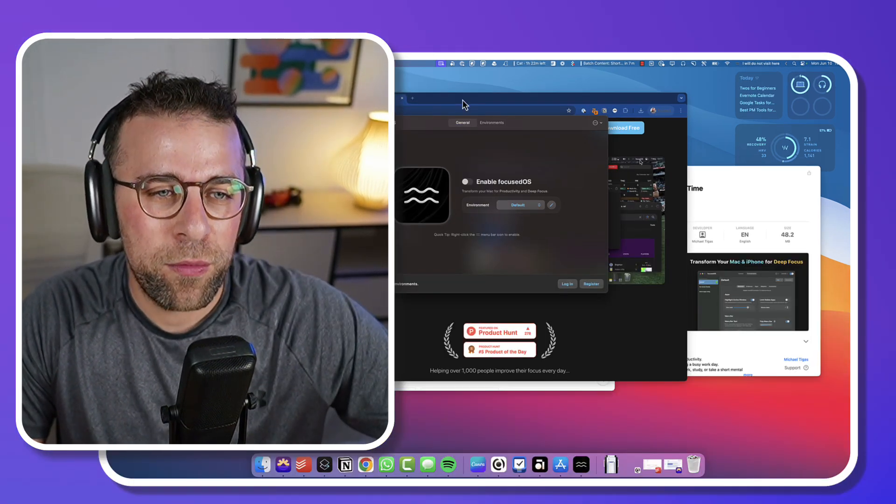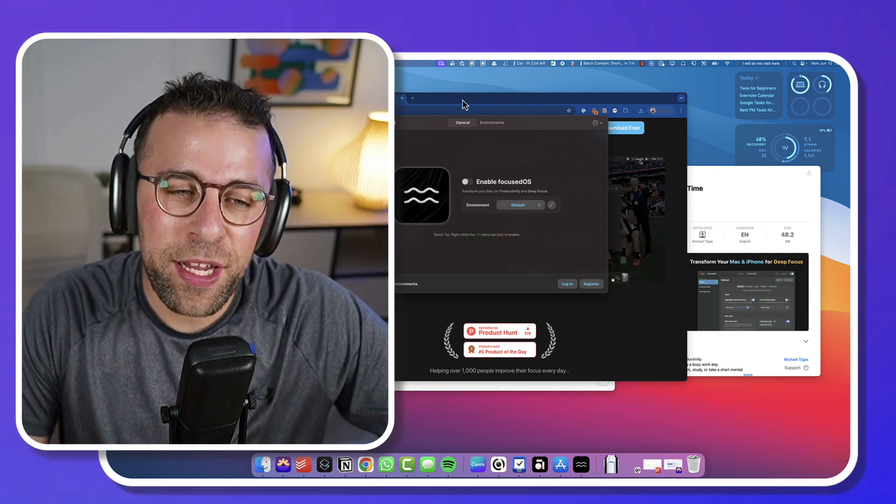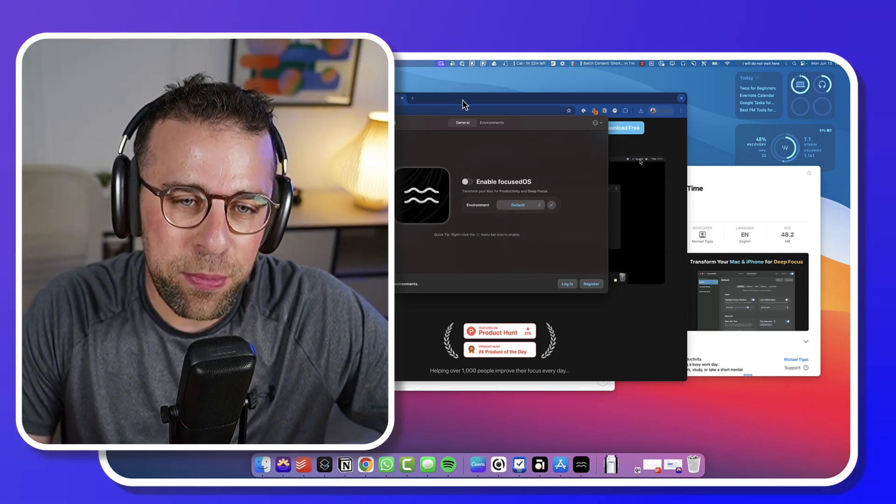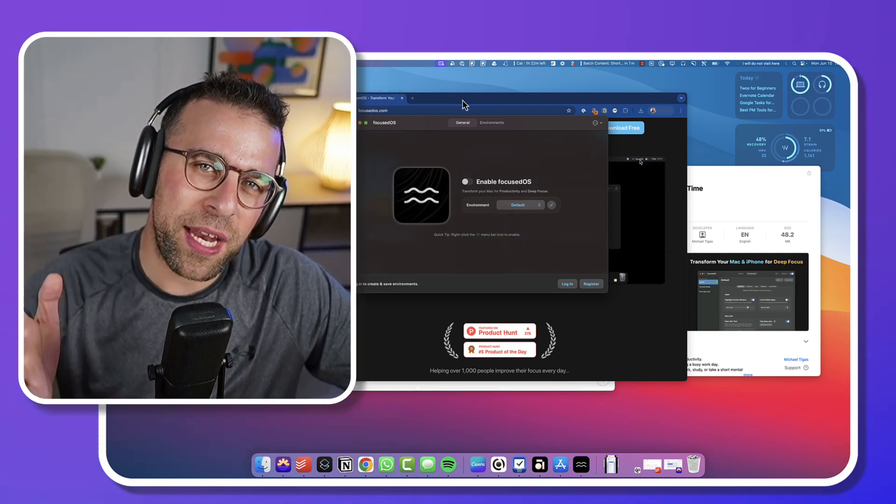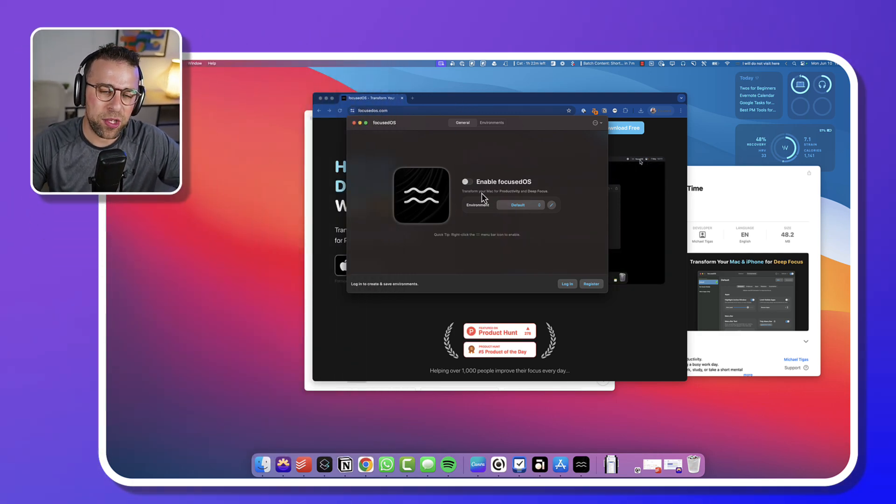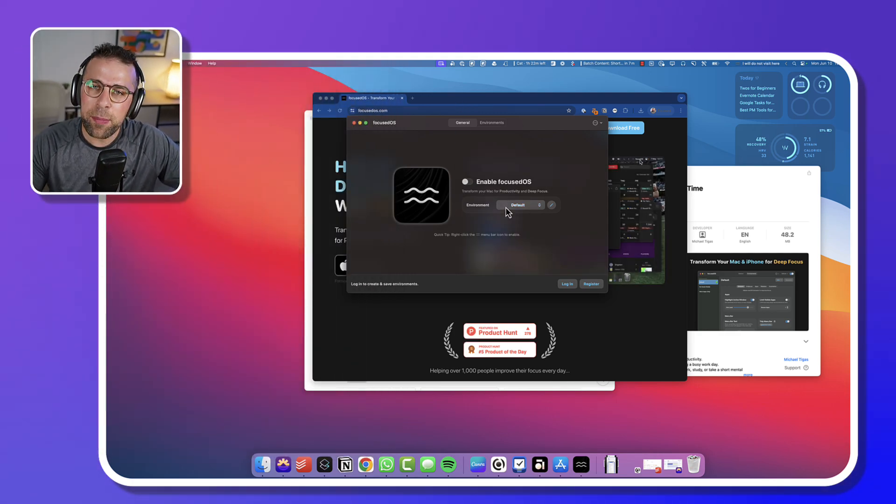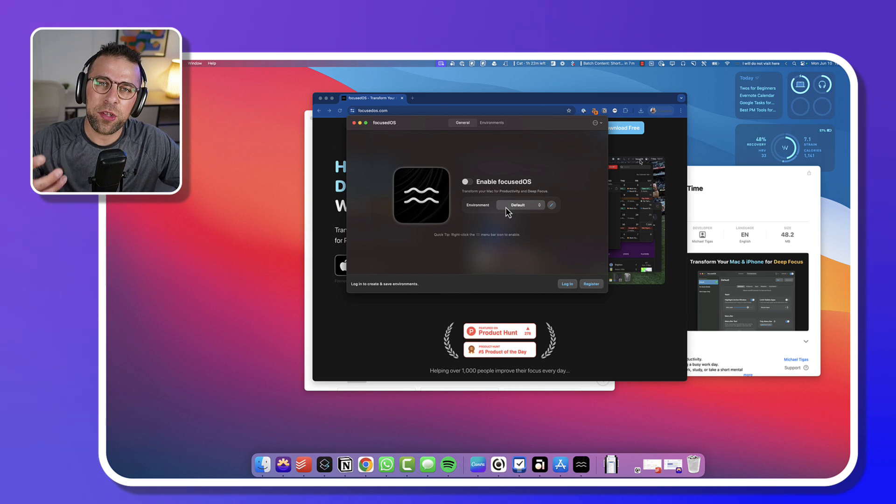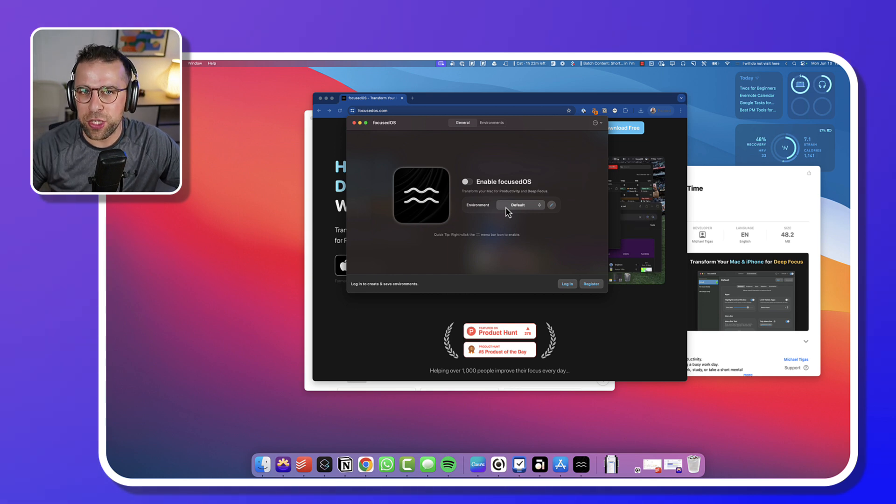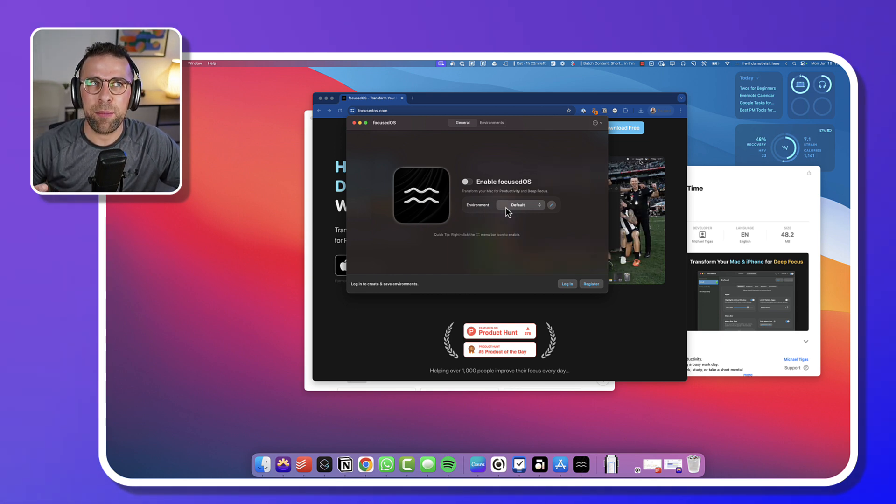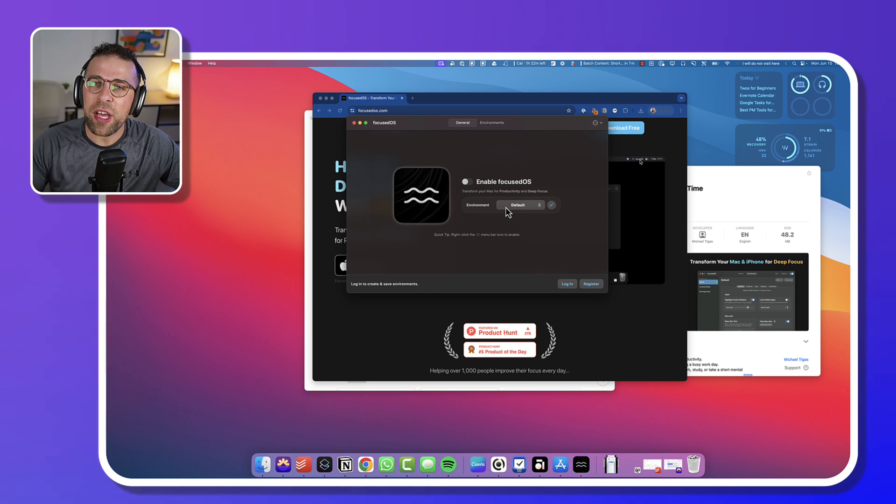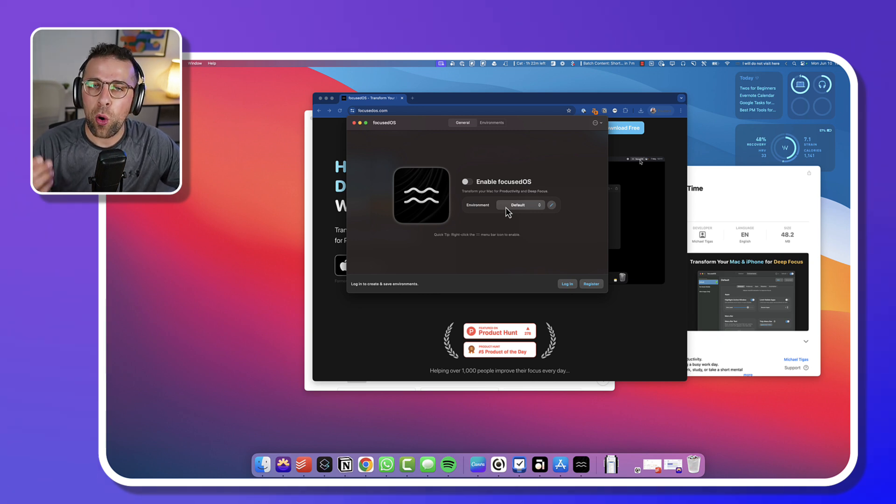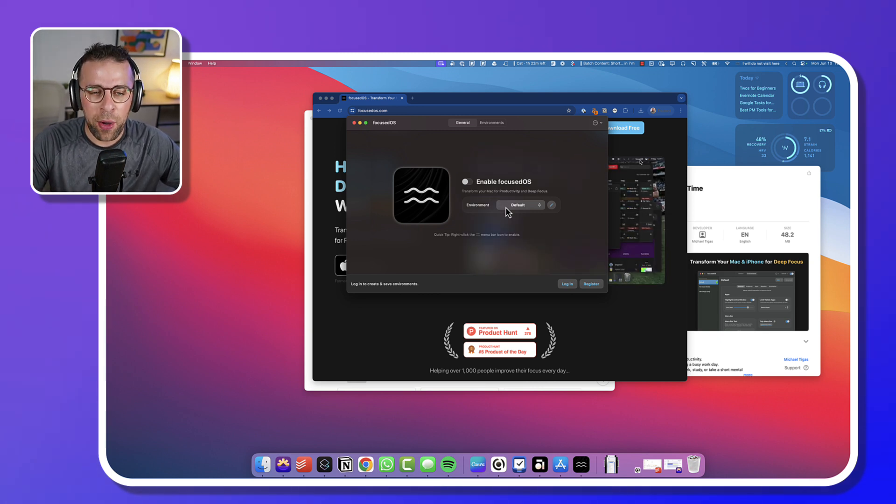And the idea behind it is very simple: to block typical things that distract you in a day, not necessarily just websites, but the user interface of a Mac or iPhone. Now all you have to do is get access to it by downloading the application, which I'll link below.